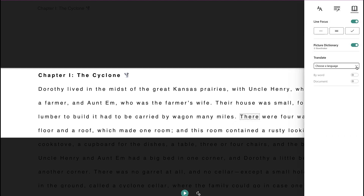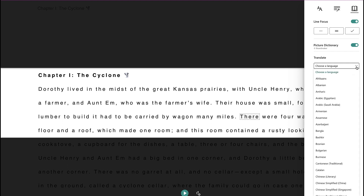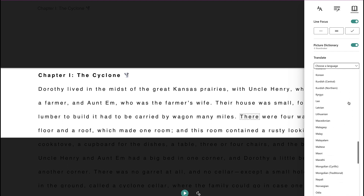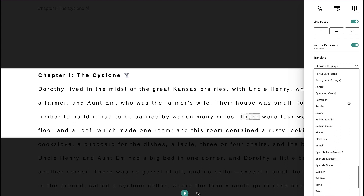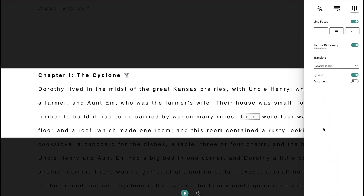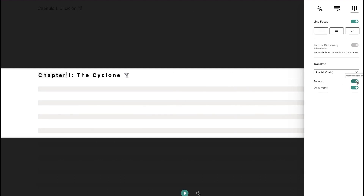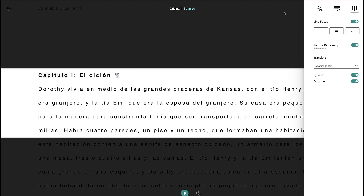There's also a translation tool. You can use this pull-down menu and select a language. You can have the translation be by word or for the whole page, which can be really helpful for students.